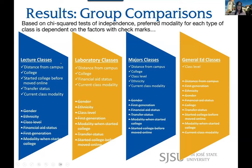Based on the closed responses — like how far do you live from campus, what college are you in — these were the factors that the preferred modality depended on for each type of class. Distance from campus was one of the main factors for lecture, lab, and majors classes.